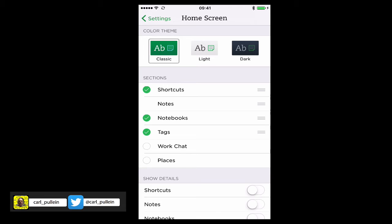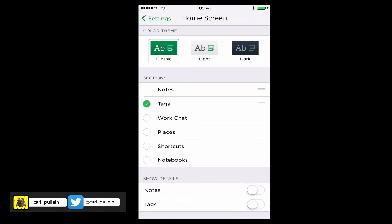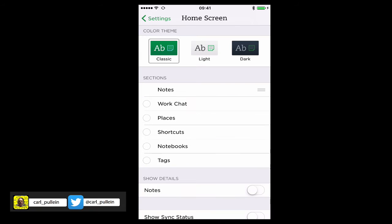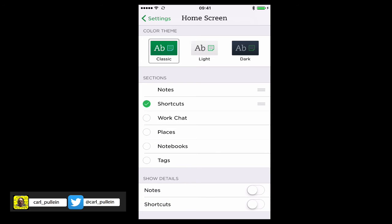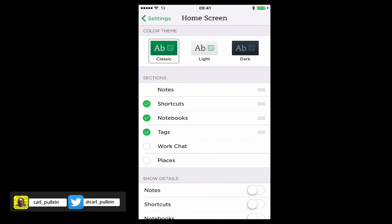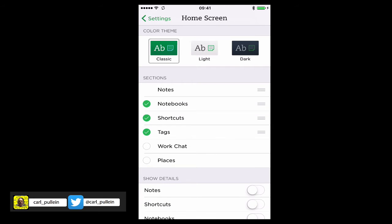Now down there in the next section which is called Sections, I have options now to add whatever I want into my home screen. So one of the things that I always have at the top is I want my shortcuts. Let's have Notebooks and let's have Tags. Now you can reorder these in any order you like.